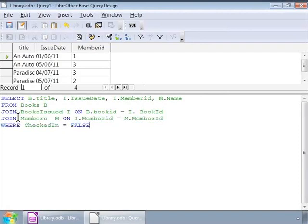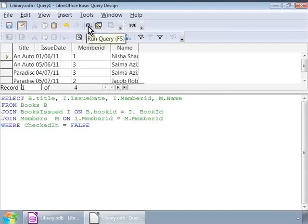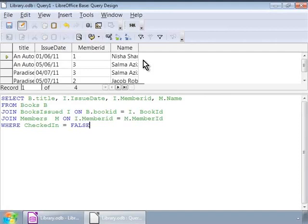Let us run the query. Here are the member names along with the books that were issued to them. Next, let us learn about aggregates and grouping.